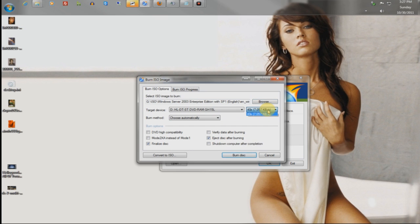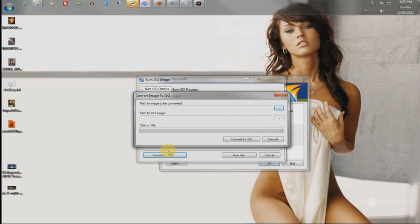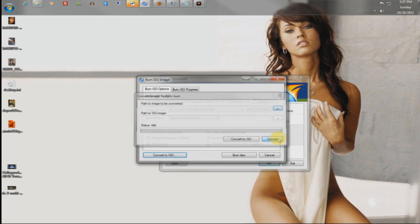When you first put the disc in, wait about 20 seconds, because your driver is going to scan. And it will let you know what speed it's able to burn it in, do all that, leave all these defaults. If your file is not an ISO and it's a bin or some queue file, you can convert it.